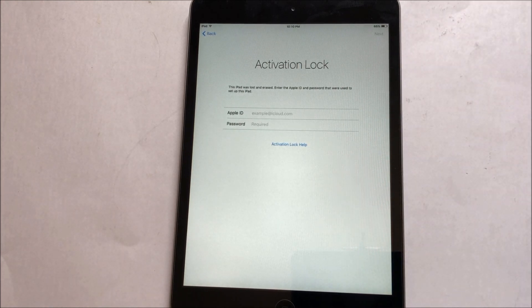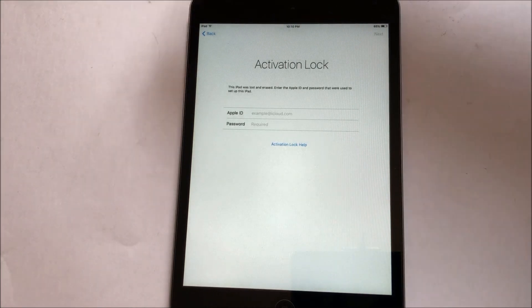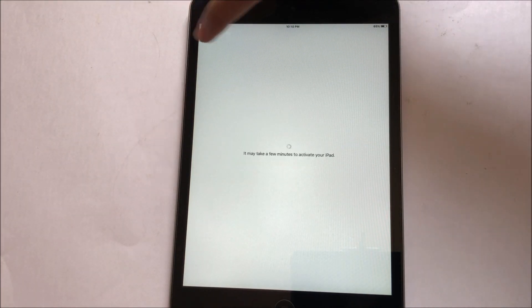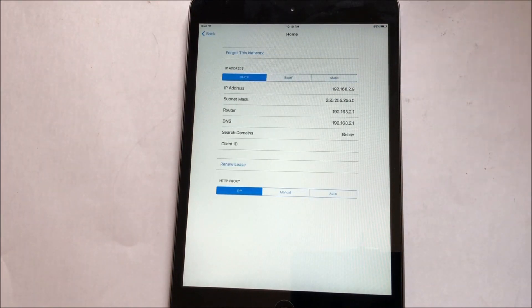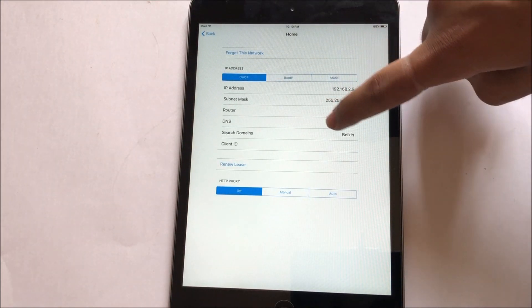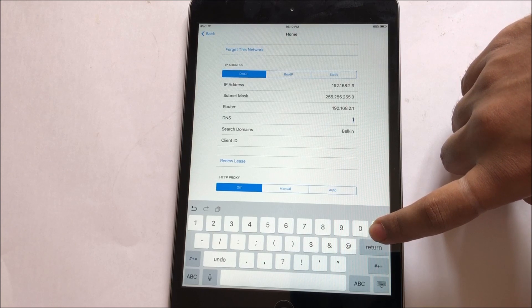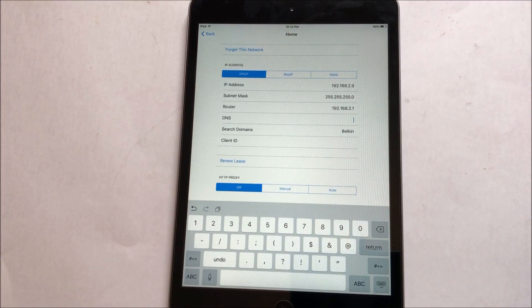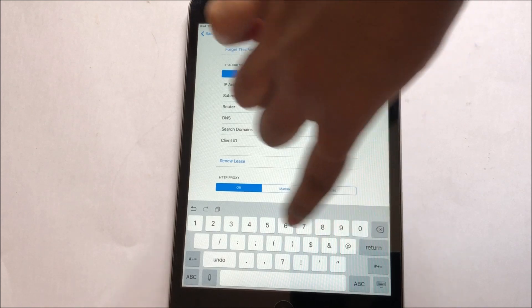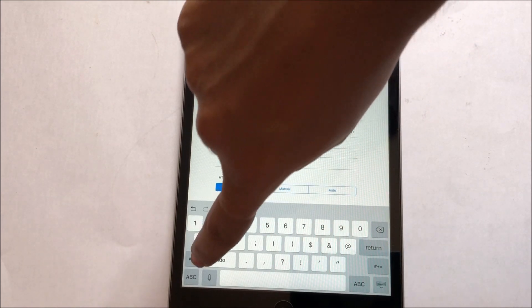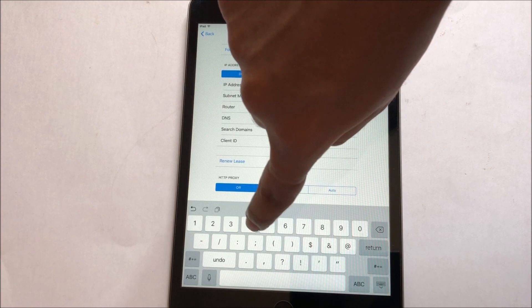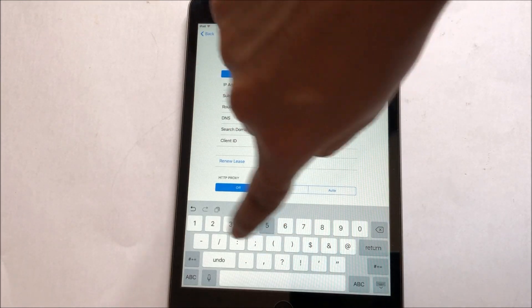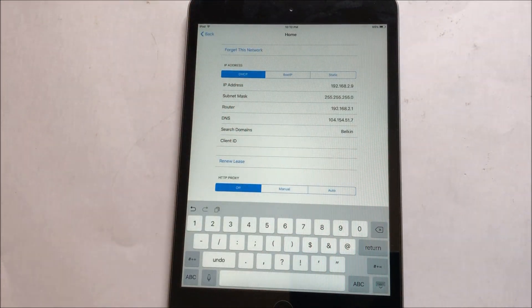So here's an Apple iPad which is currently iCloud locked. To begin the process, go to the Wi-Fi settings and click on this information icon, and go to DNS and edit the DNS and enter as 104.154.51.7.